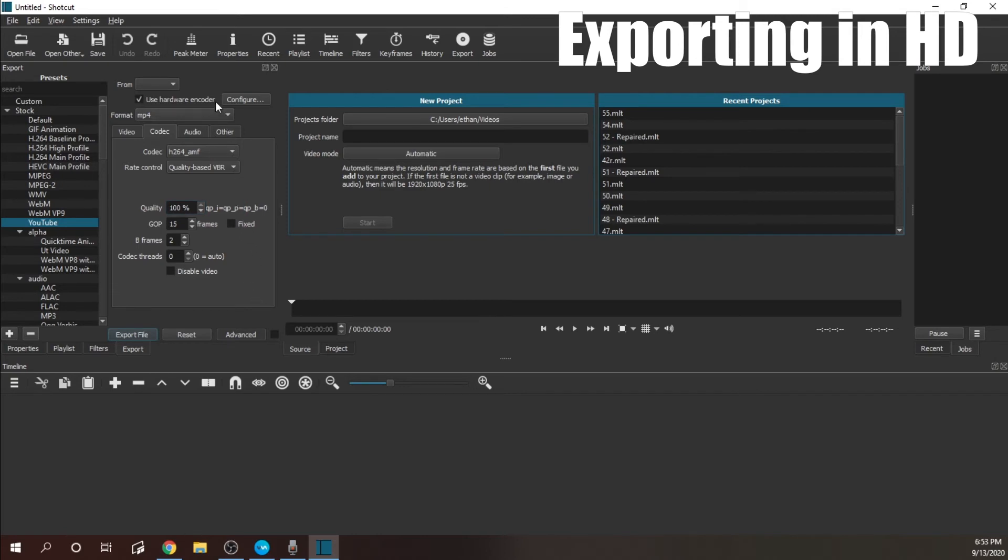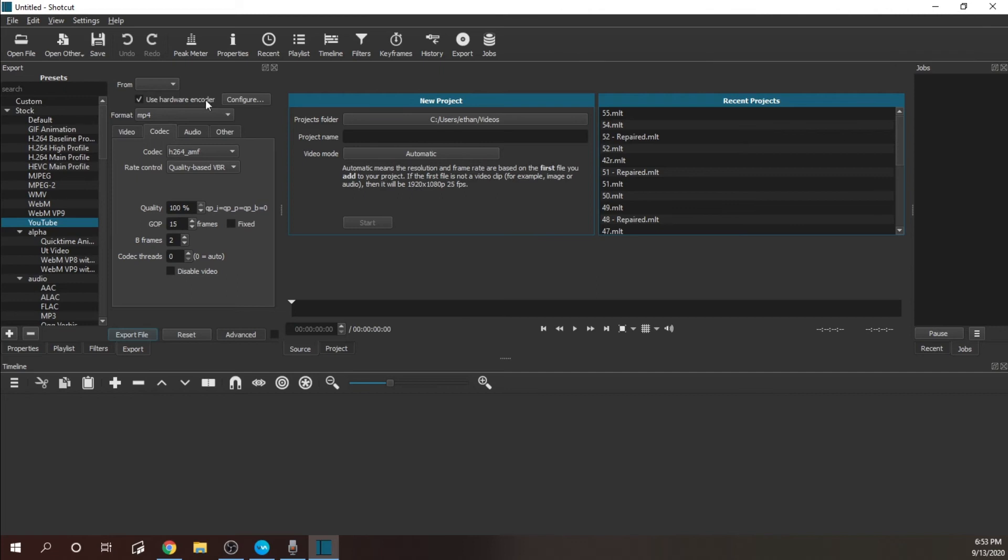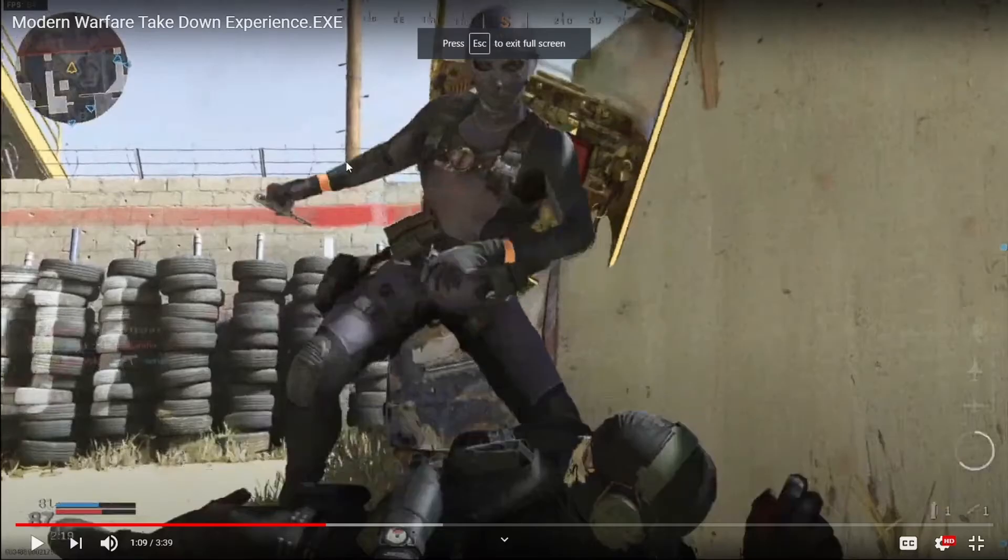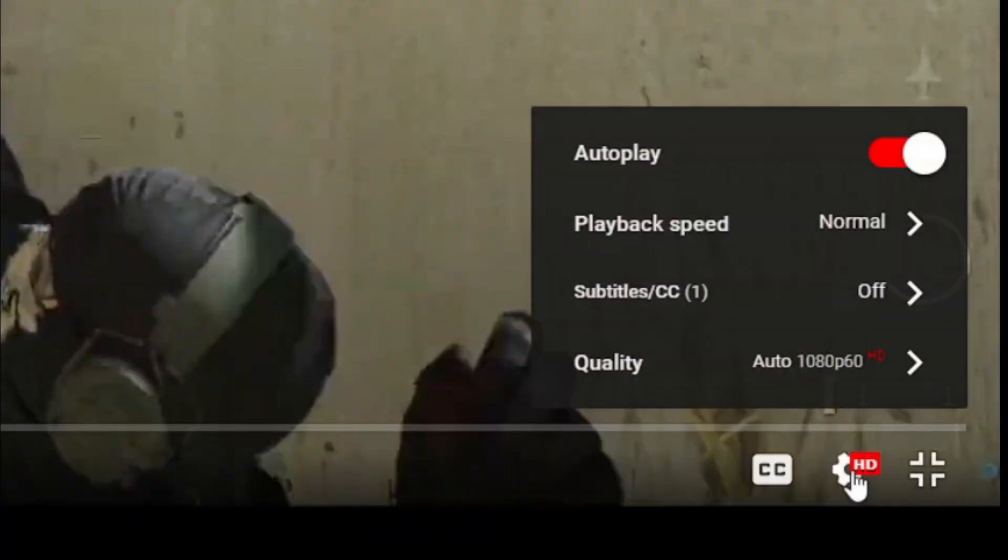Then the only thing left to do is to upload to YouTube, and you might notice on YouTube that your video says HD now. So your videos are HD, your stream is HD now.